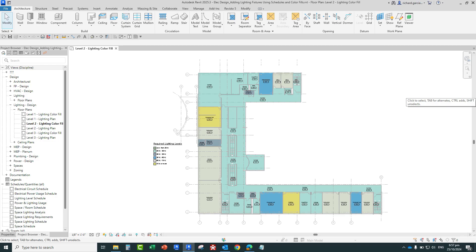What's up guys, Learning with Rich here. In this video, we are going to add lighting fixtures using schedules and color fills. In this exercise, we're going to place lighting fixtures in our drawing and we're going to use the color fill plan and the space analysis schedule as an aid in lighting placement to satisfy the required lighting levels.